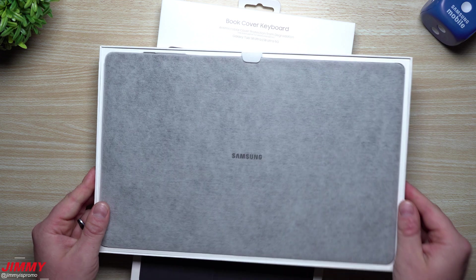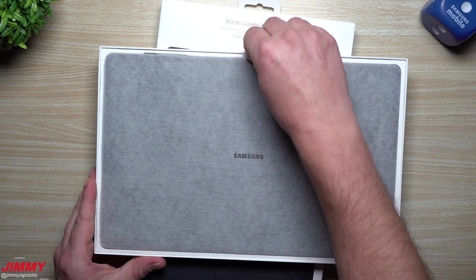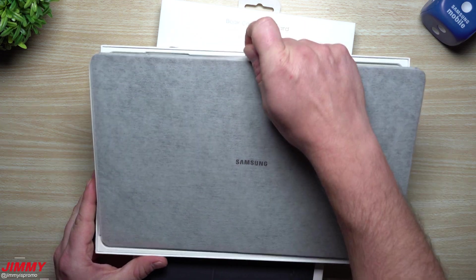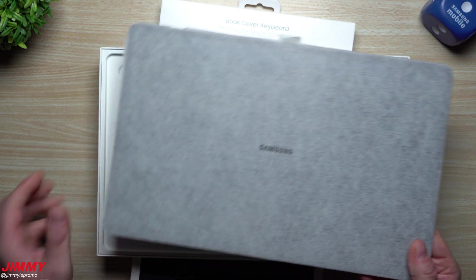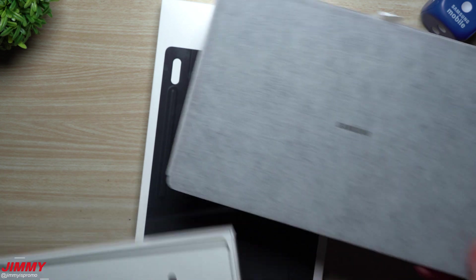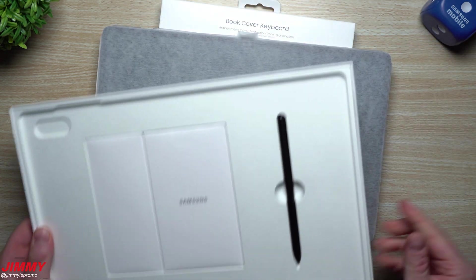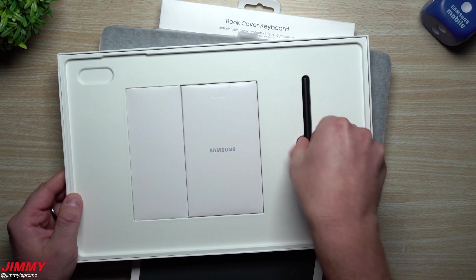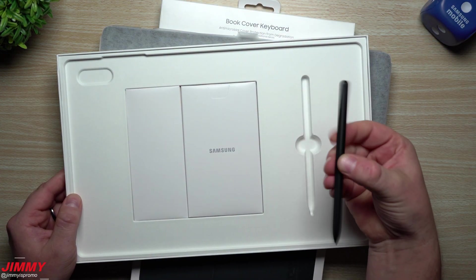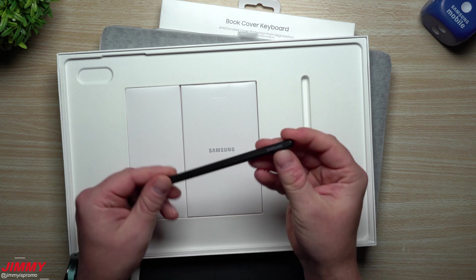I went with the color of Graphite, and the internal storage on this one is 128 gigs.